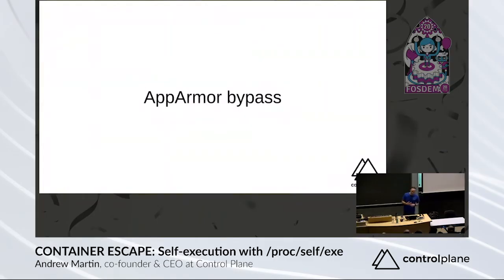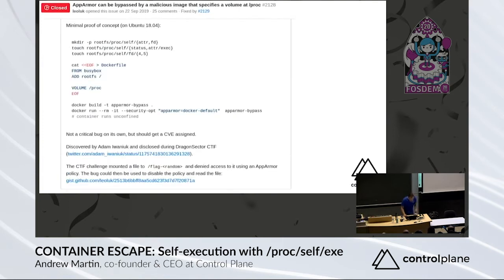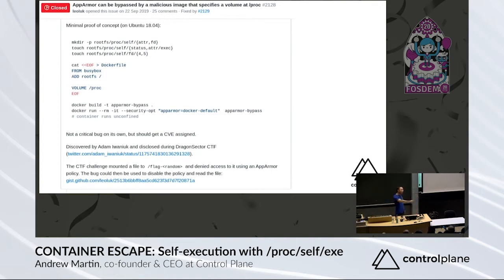So there was an AppArmor bypass recently. This was quite interesting because... okay, let me get there. Cool. So what we've seen here is we've just created a volume and put it over part of the proc file system. We shouldn't be able to do that.